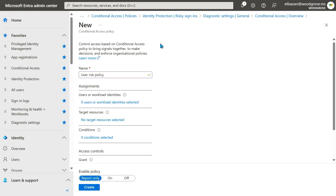We don't allow users with sign-in risk to register for MFA. So that deals with real-time risk mitigation. To mitigate risk that's detected offline, we can set up a user risk policy. When a user is at risk in ID Protection, we believe that there is a possibility that their credentials have been compromised. The higher the risk level, the higher our confidence that the compromise occurred. User risk policies allow you to create policies based off of that confidence level to block or require self-service remediation on risky users.